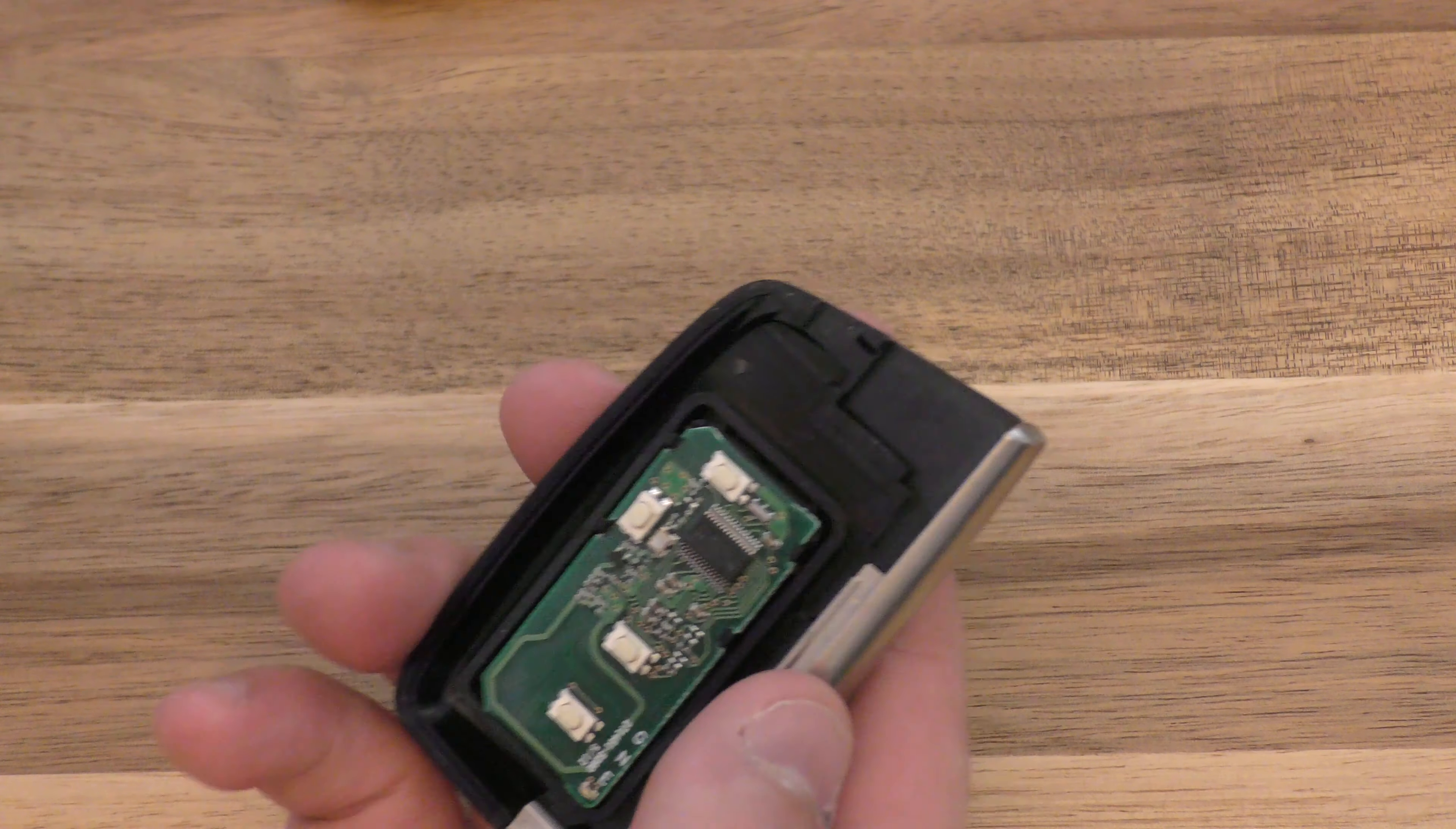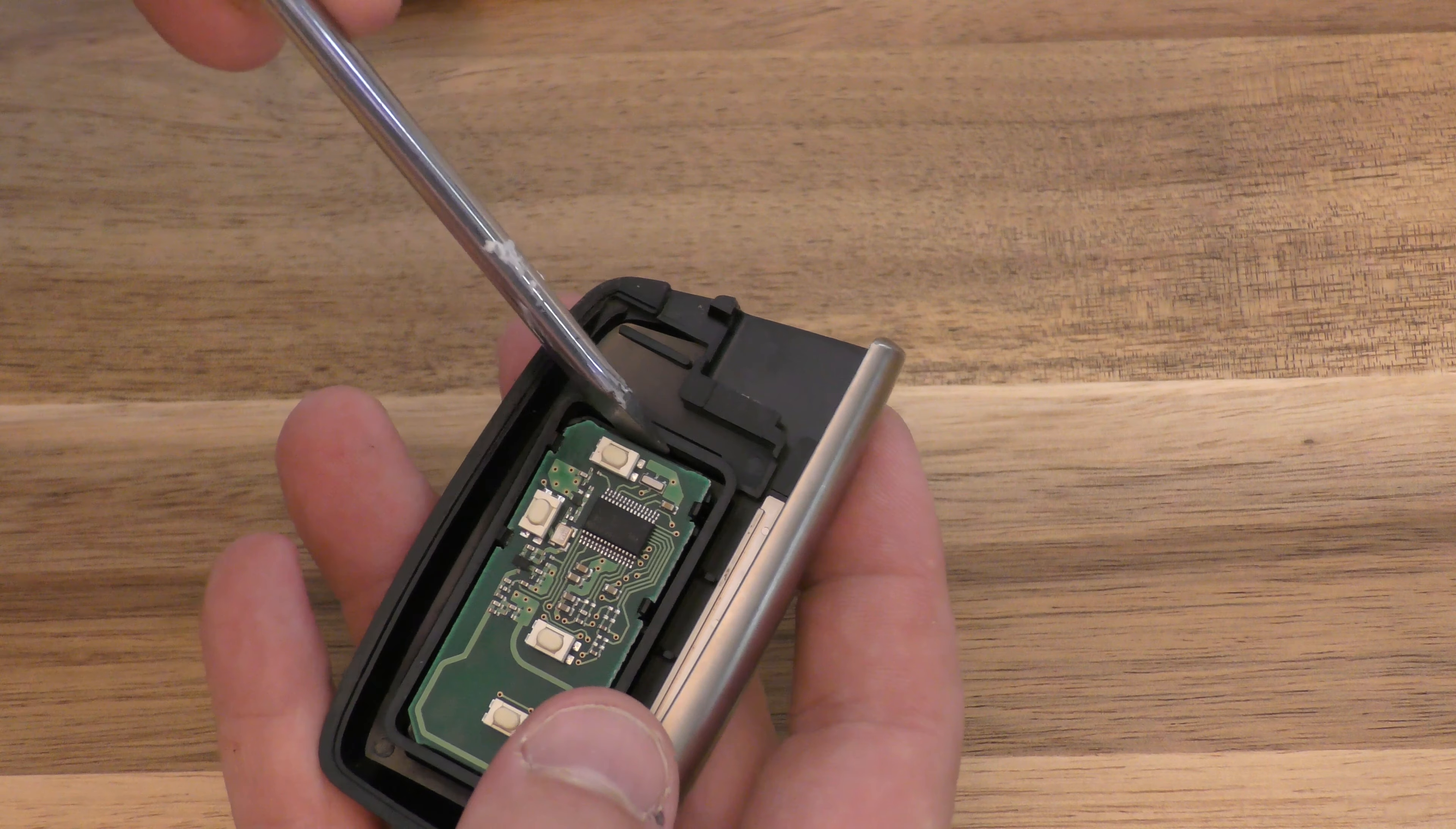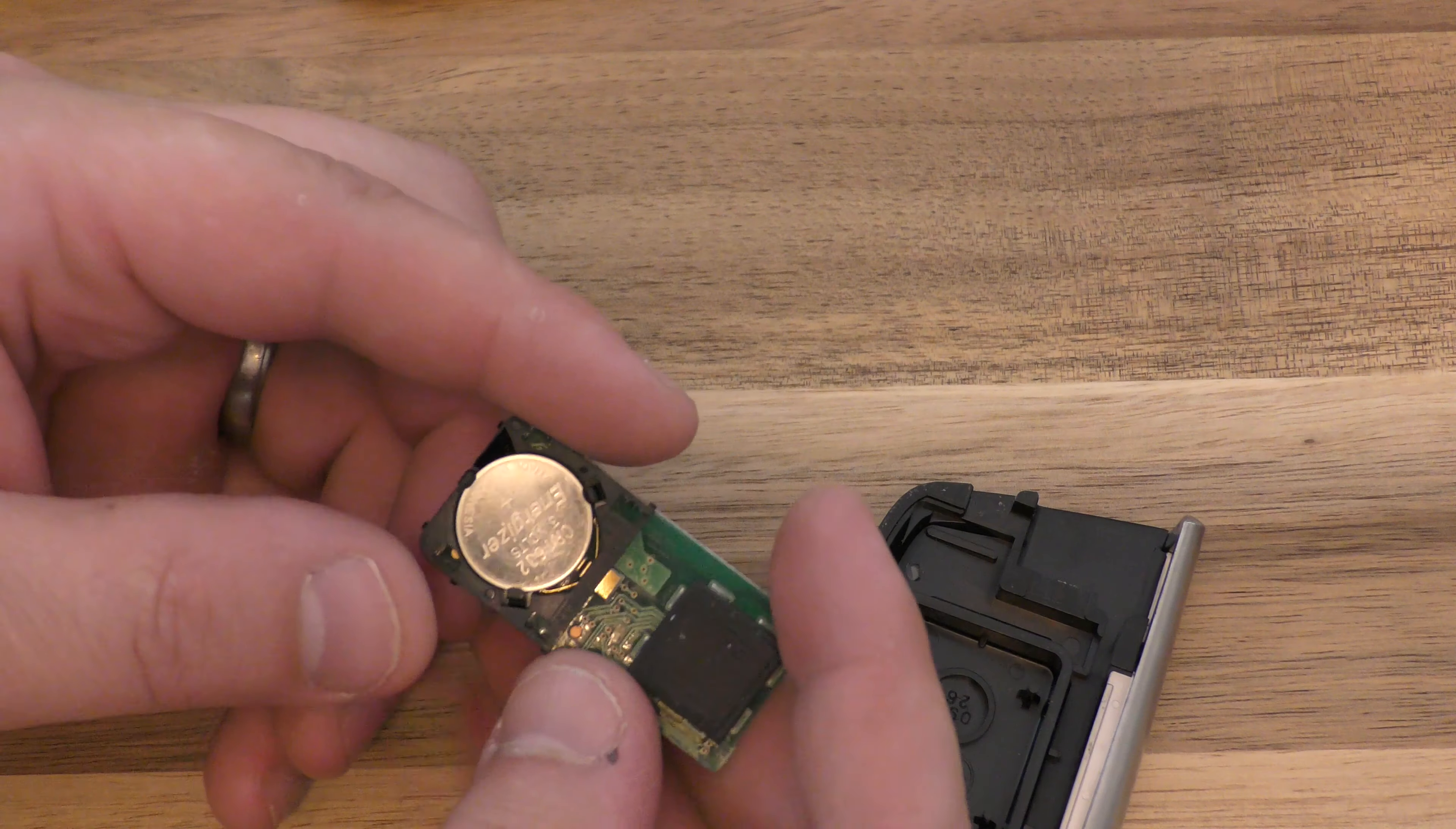Now once you get here, same deal. You can take your key or this little screwdriver, just gently pry that up, and there's your battery.